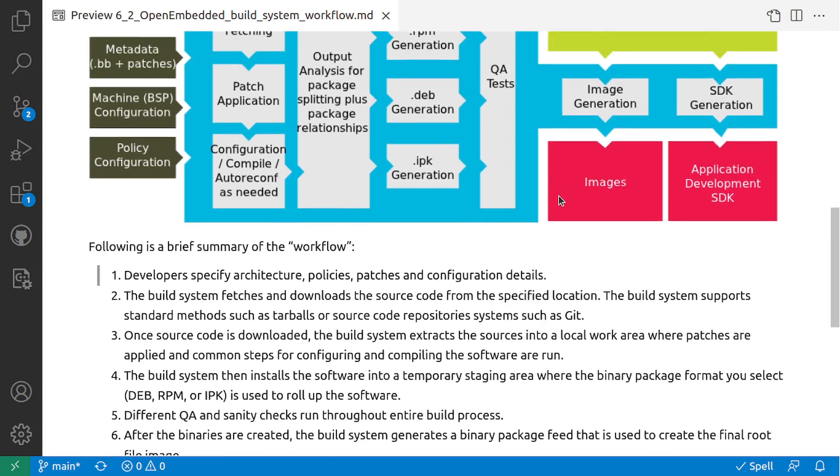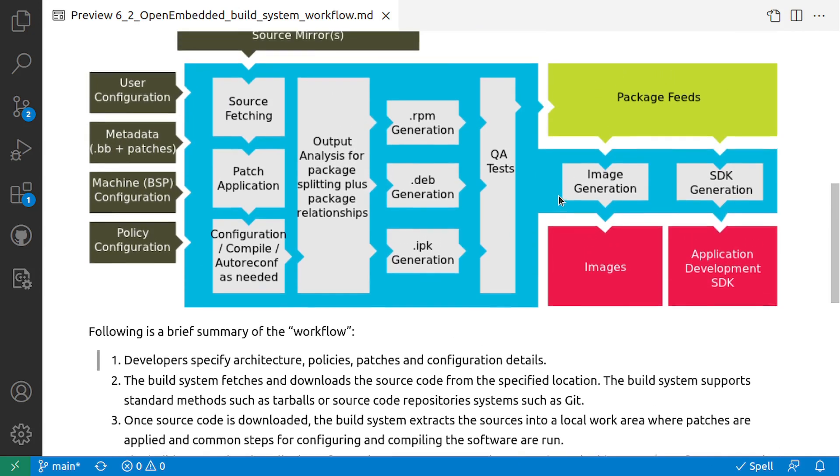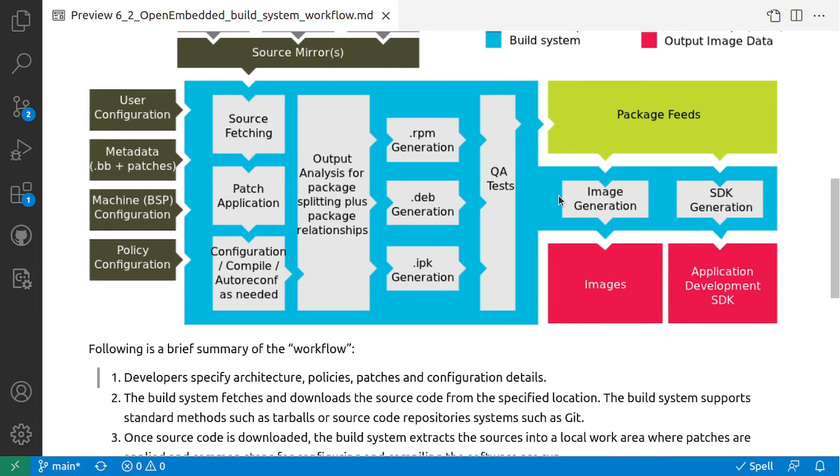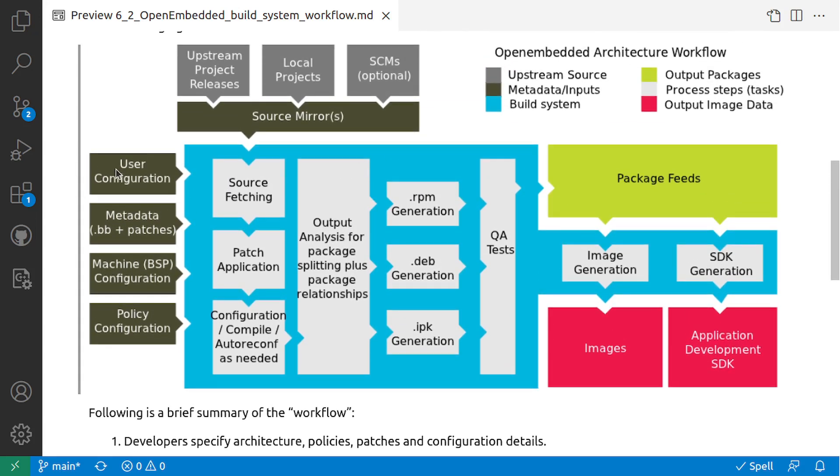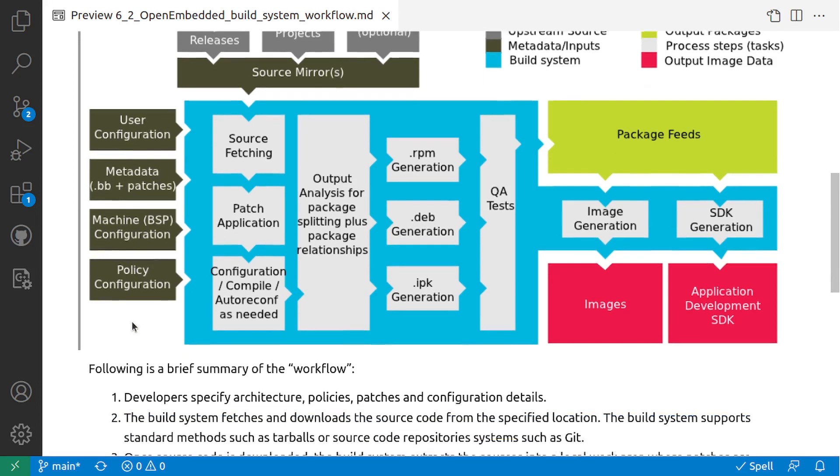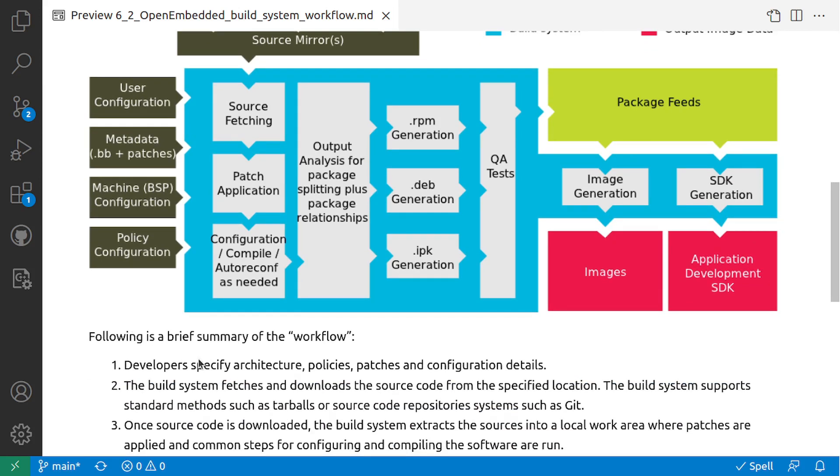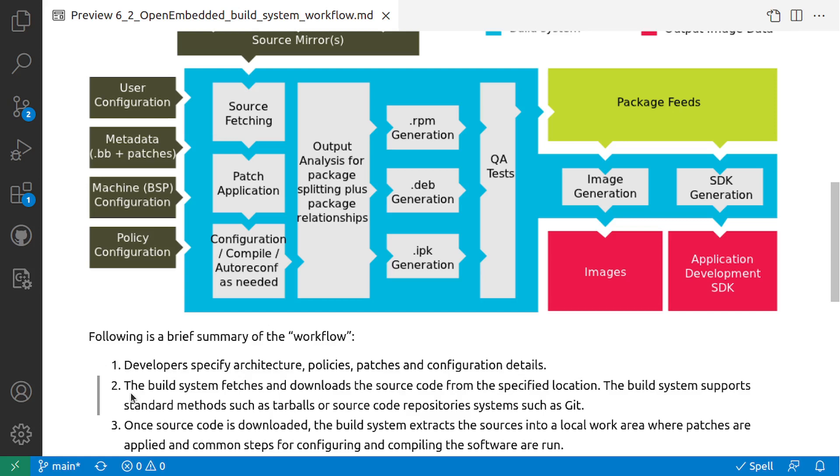The first step is the user configuration using the user configuration metadata and machine configuration policy configurations. Developers specify architecture, policies, patches and configuration details. These are the input for your build system.